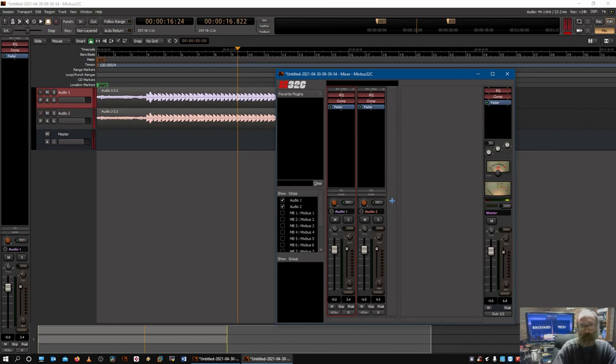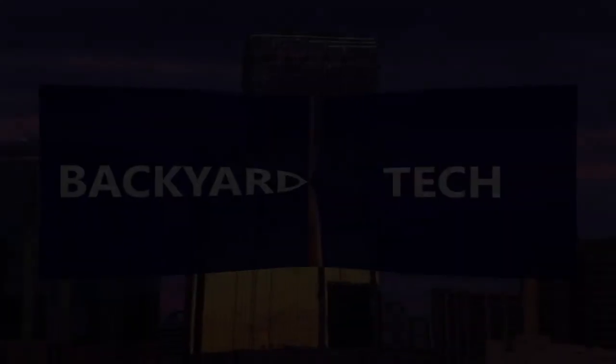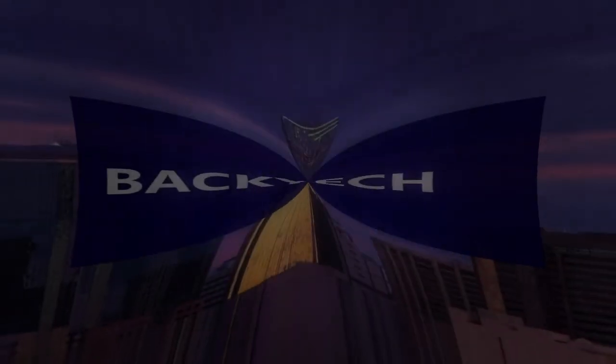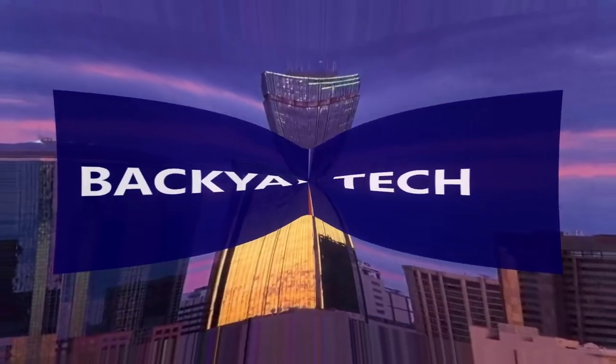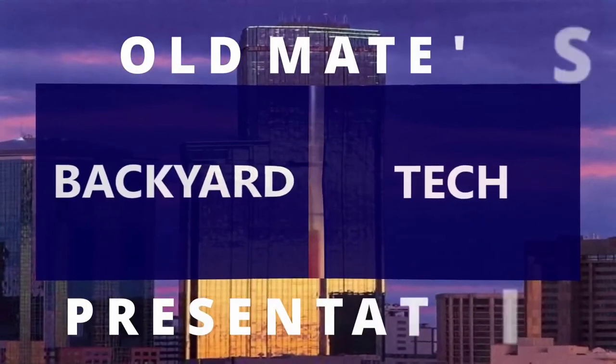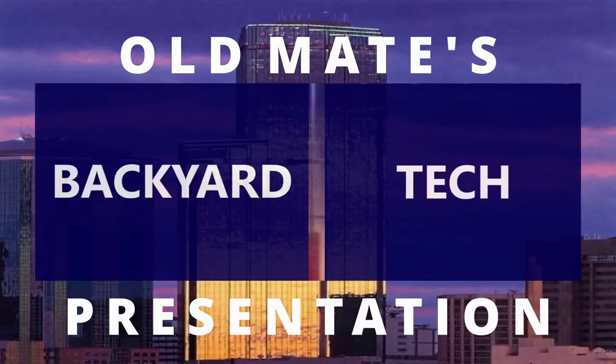Stick around, we'll see what else crops up. Have a good one. This has been an Old Mate's Backyard Tech presentation.